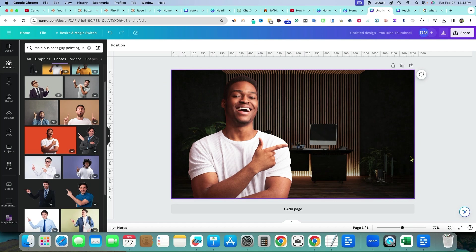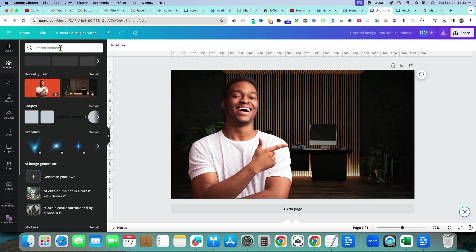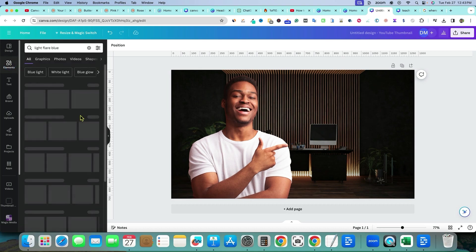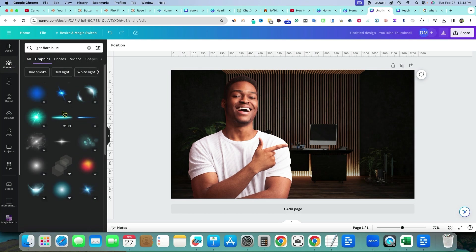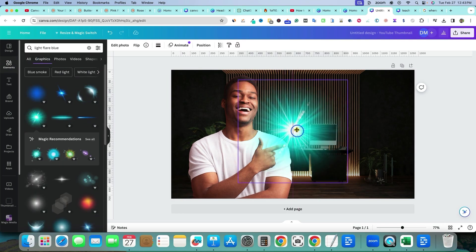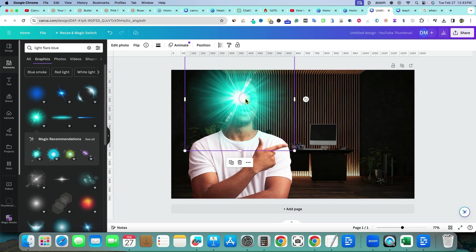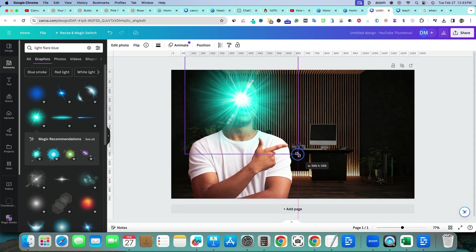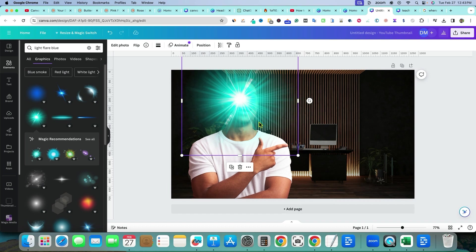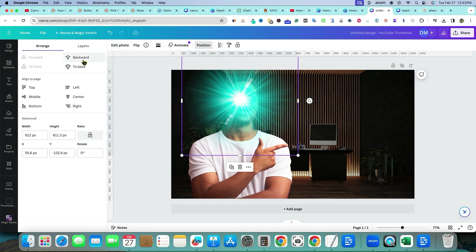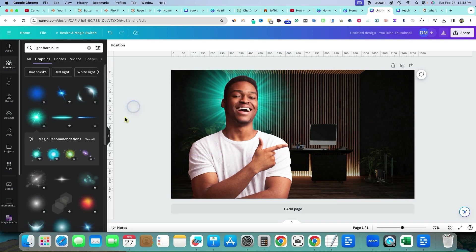Now go to Elements and grab a flare — you can use any color. They're usually found in Graphics. Hover it over the person's head, blow it up so it covers the whole face. Then go to Position and select Backward, and position it so it sits behind the person. It looks pretty cool right there — you can make it bigger if you want.